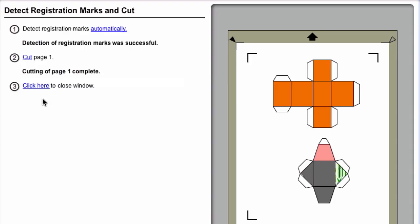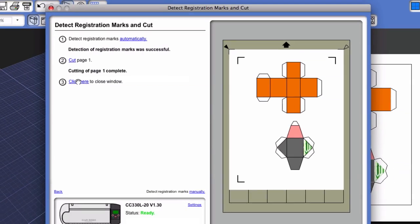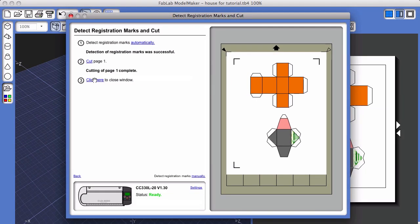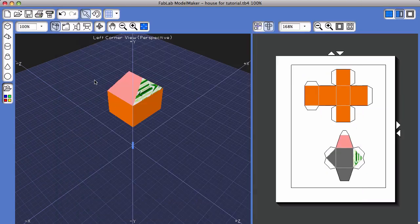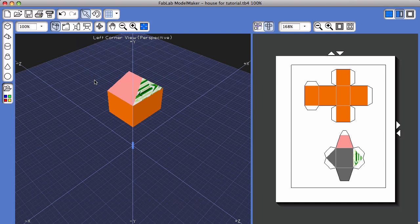And finally, in the window, you can click the Click Here to Close link. And that's how you print and fabricate using FabLab Model Maker and a Silhouette or Craft Robo Fabricator.